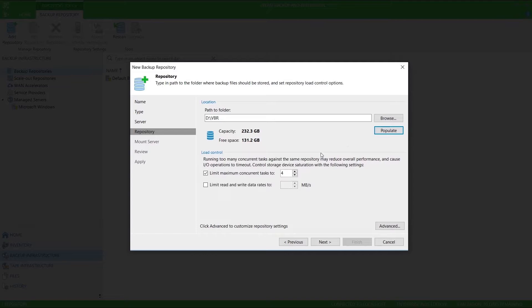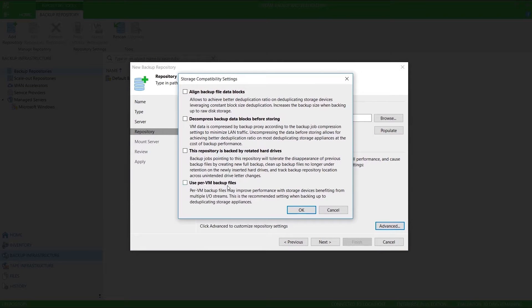If I need to adjust the maximum concurrent tasks or read-write rates for this location, I can configure that here. I can also configure some advanced settings. I'm going to turn on and use per VM backup files.